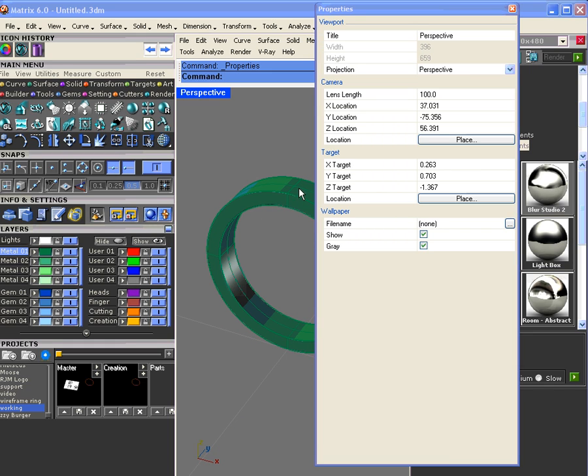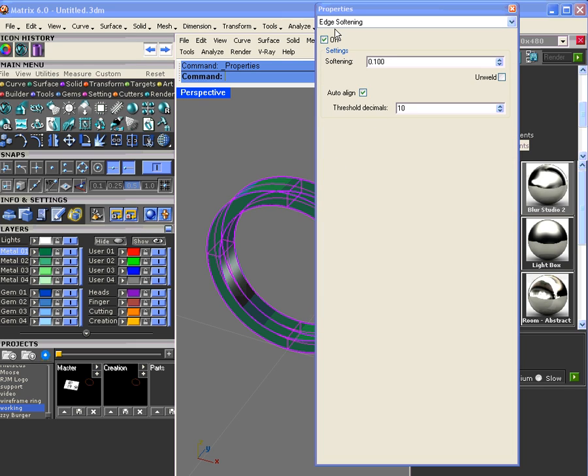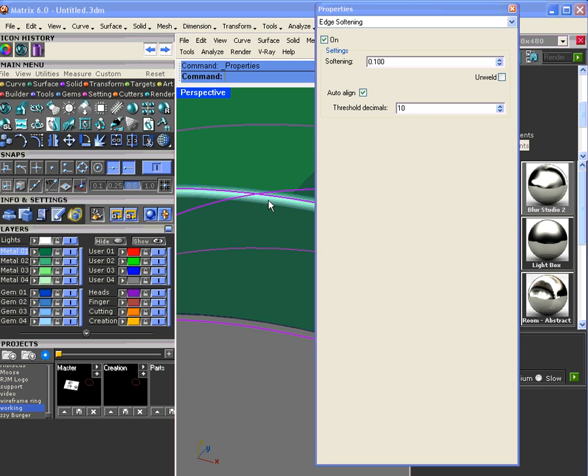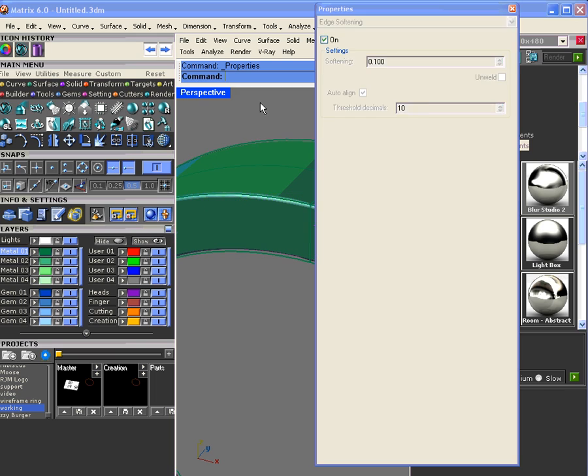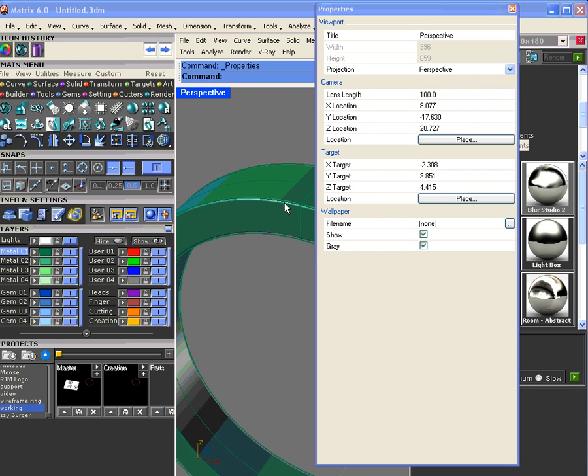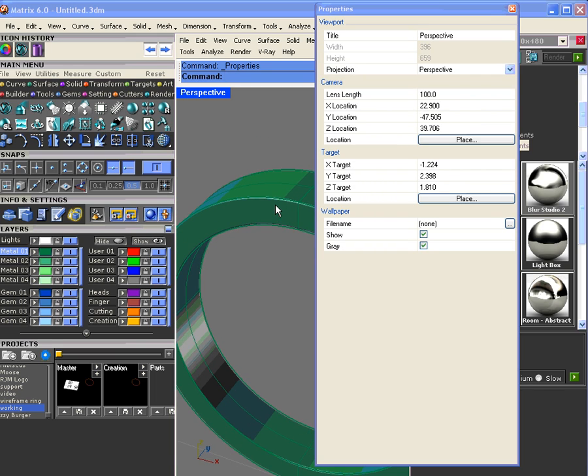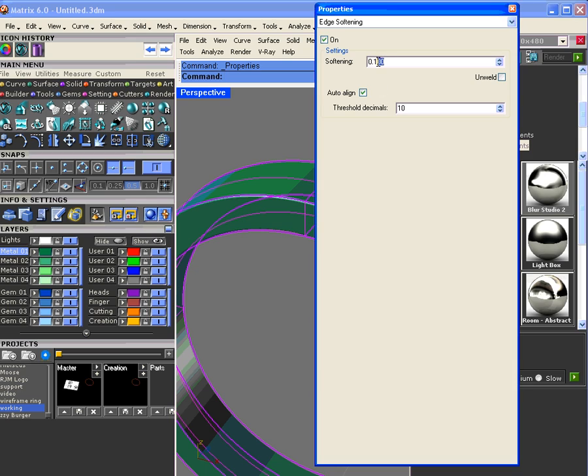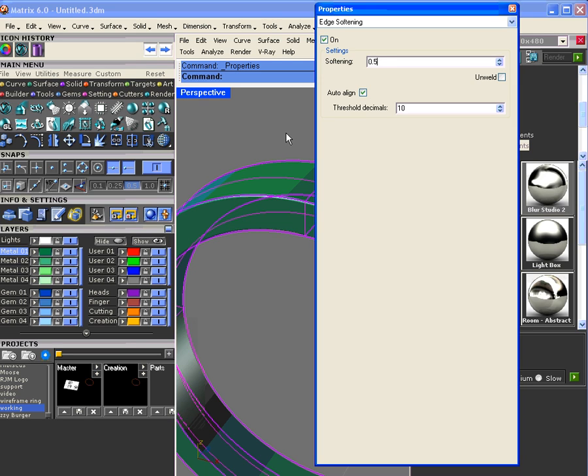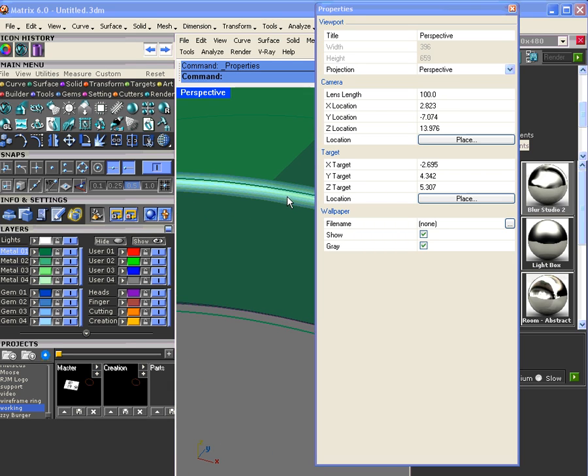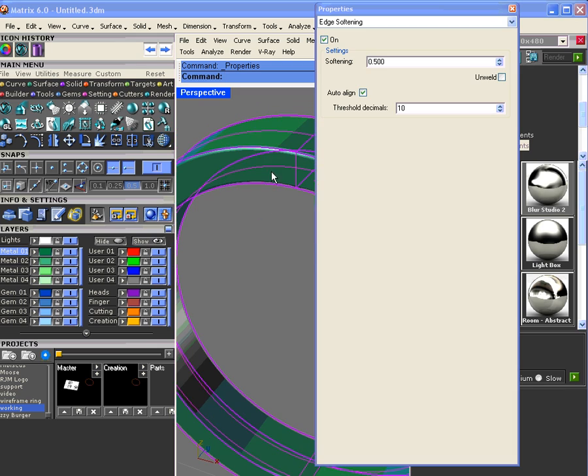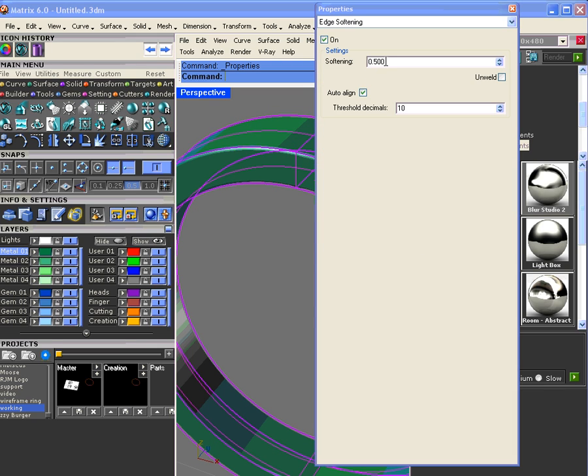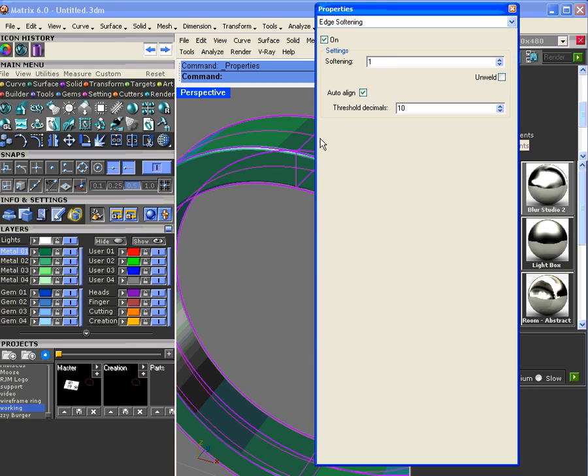If you turn that on, let's go ahead and shade this. With the object selected with edge softening on, you can see that the softening has taken place. It's a shading thing. If we go up and go 0.5 and hit enter, you can see that there's a larger radius.